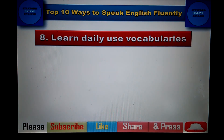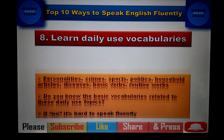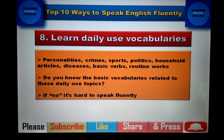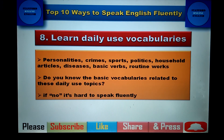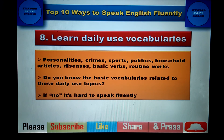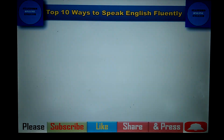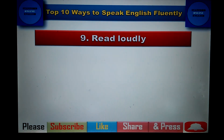The next tip is to learn daily-use vocabulary. You cannot speak English fluently if you have no knowledge about personalities, crimes, sports, politics, household articles, diseases, basic verbs, and routine verbs. If you don't know the vocabulary, you cannot speak fluently. So you must improve your basic vocabulary and know what these words are called in English.